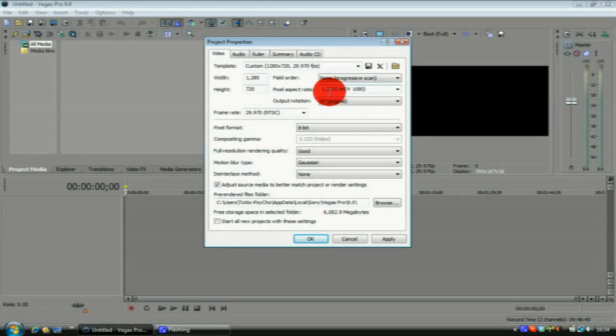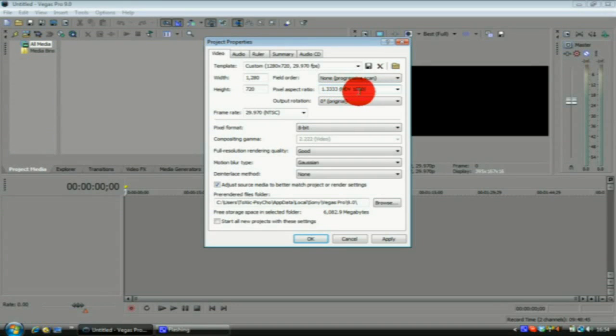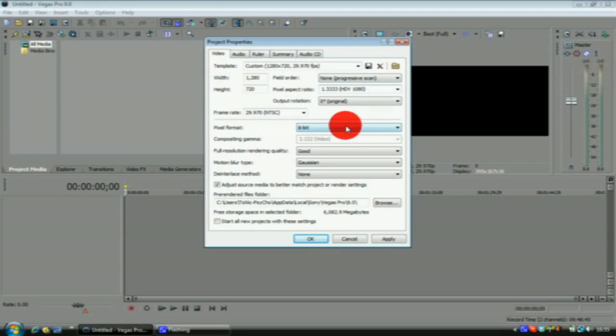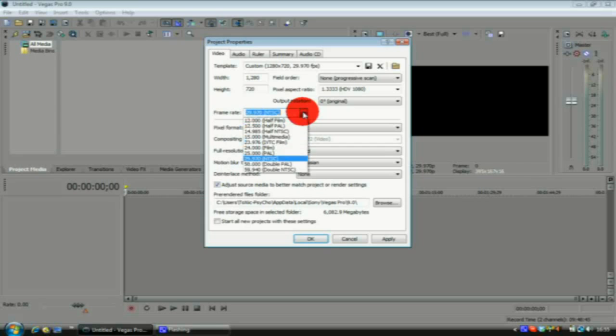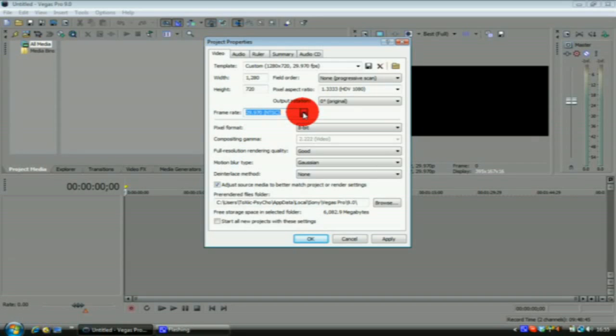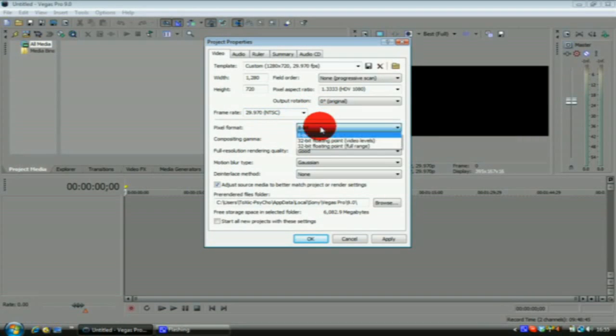The frame rate you want it at 29.970, pixel format 8-bit.